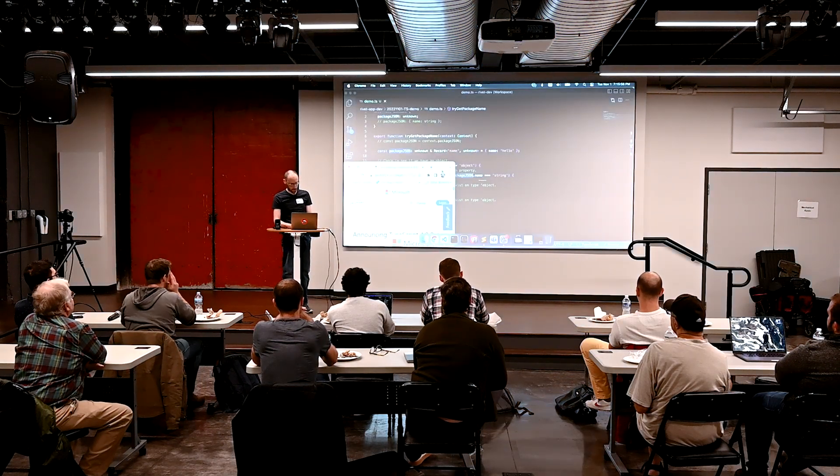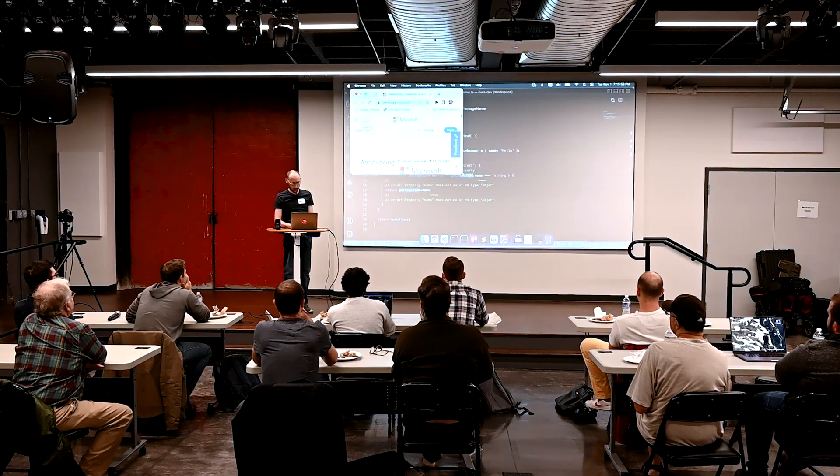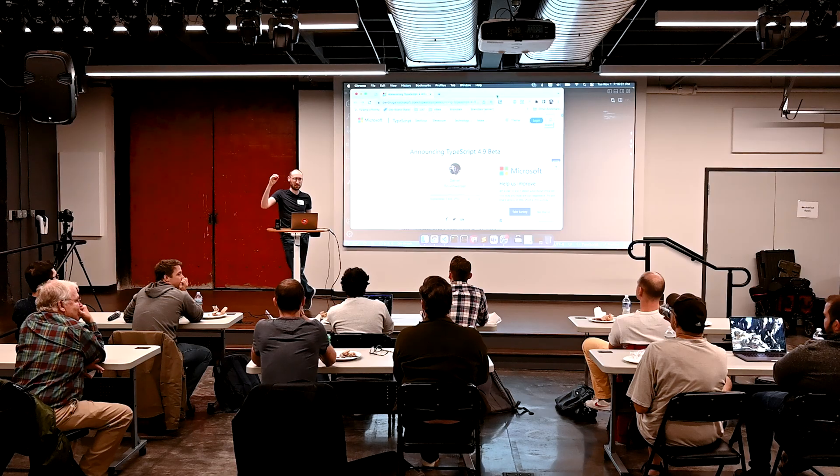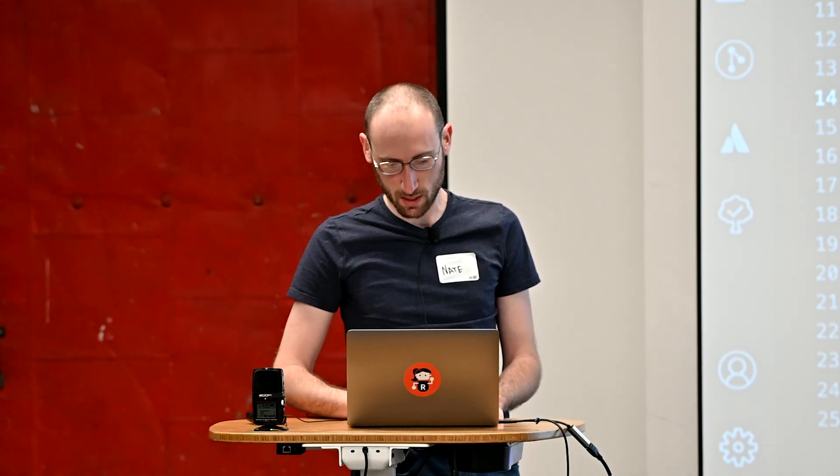Thanks for coming everybody. My name is Nate Schiff, I'm a software developer for a company in Detroit called Rivet. Just for fun — who's using TypeScript on a daily basis in their work? About half the crowd. Who is using a different language in their daily work? Who is not doing software development as their primary job? Okay, we're in good company.